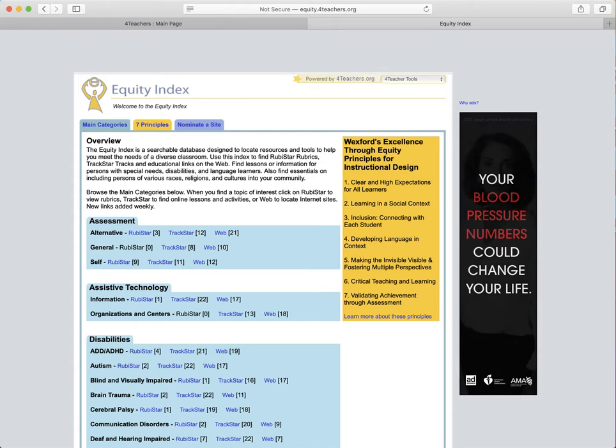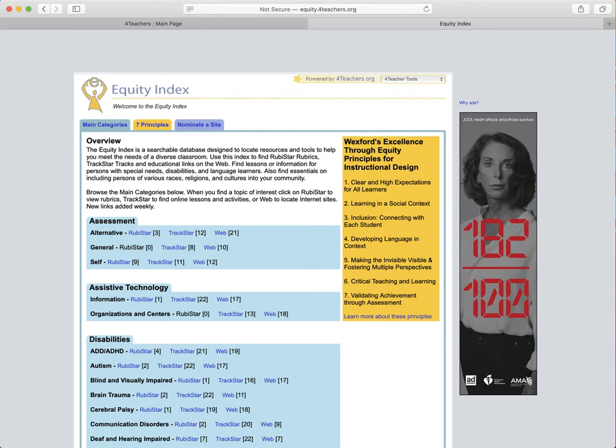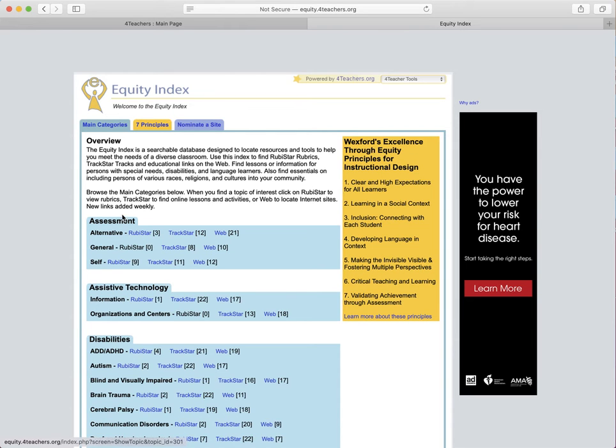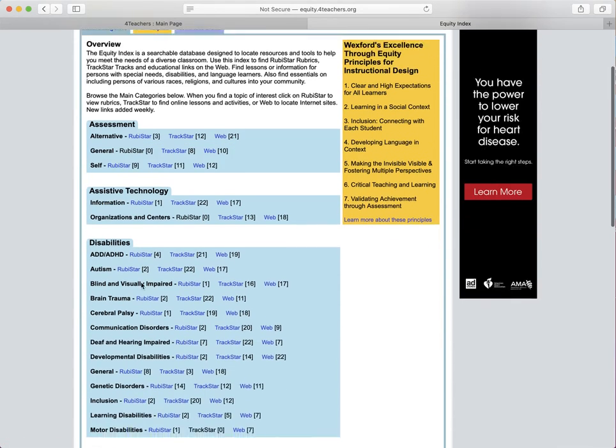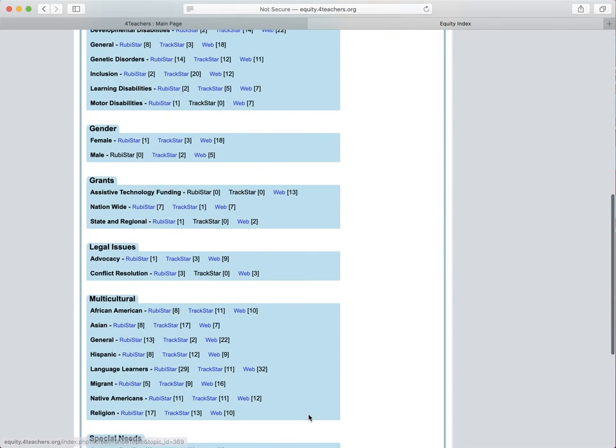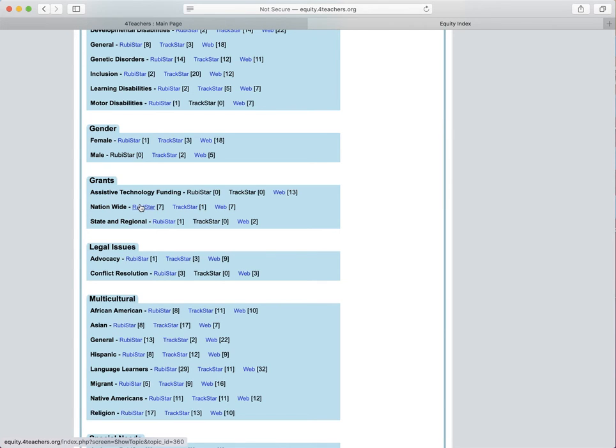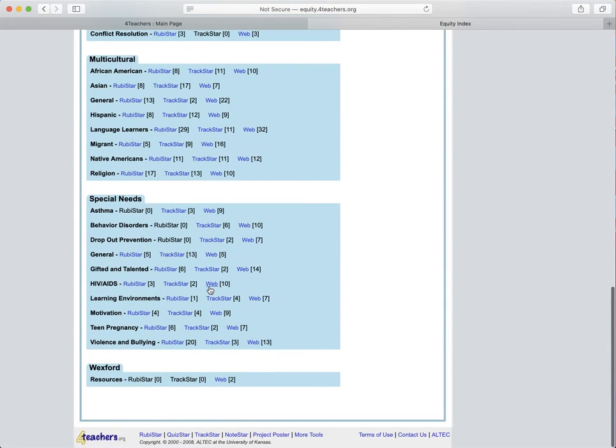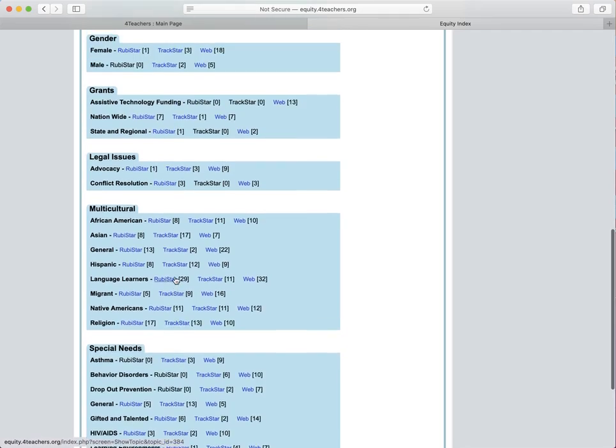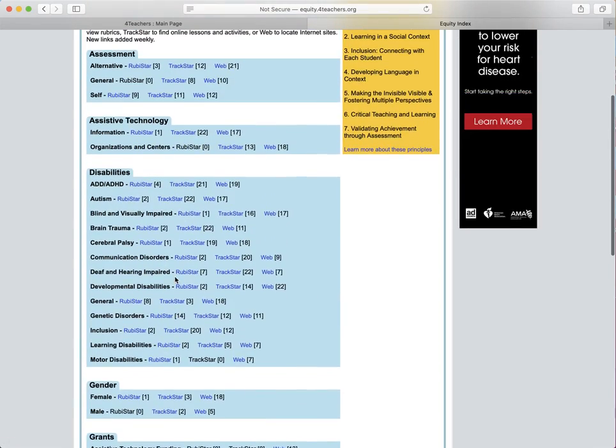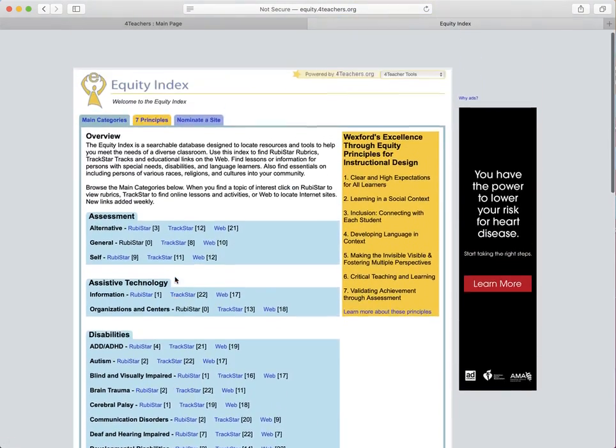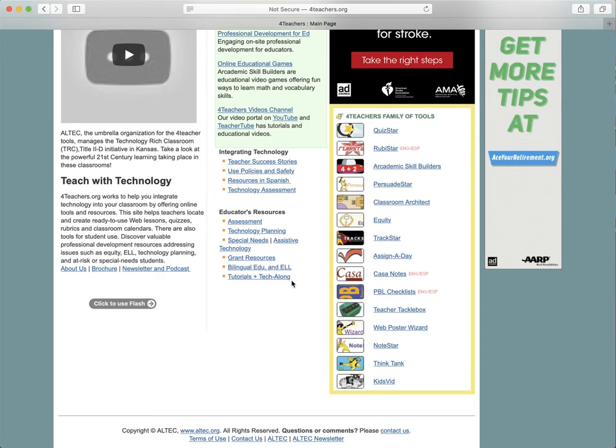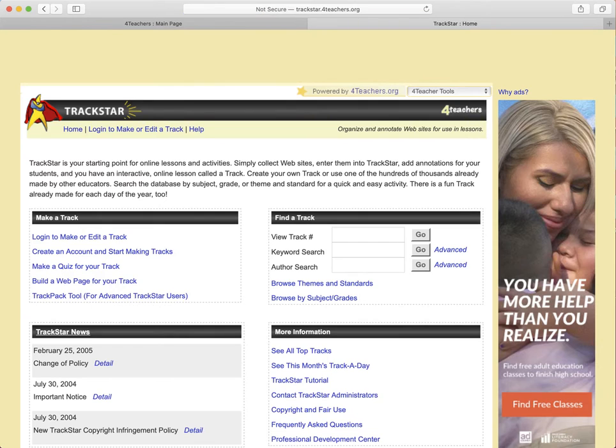The Equity Index is a searchable database designed to locate resources such as RubyStar rubrics and TrackStar tracks and educational web tools that go together in different subject areas and topics. You can look up your subjects here and then it'll tell you which ones are already set up. For instance, there's seven RubyStars on grants and one on TrackStar, so there's a whole lesson plan and seven different web resources just on grants. You have all these different subject areas and it'll kind of tell you what is already available.